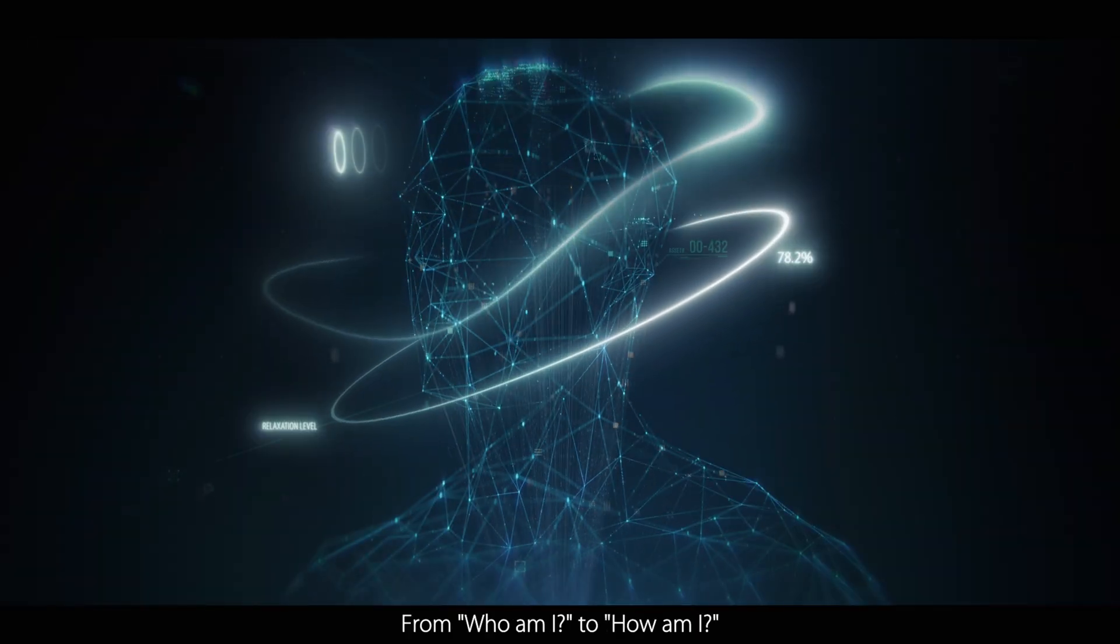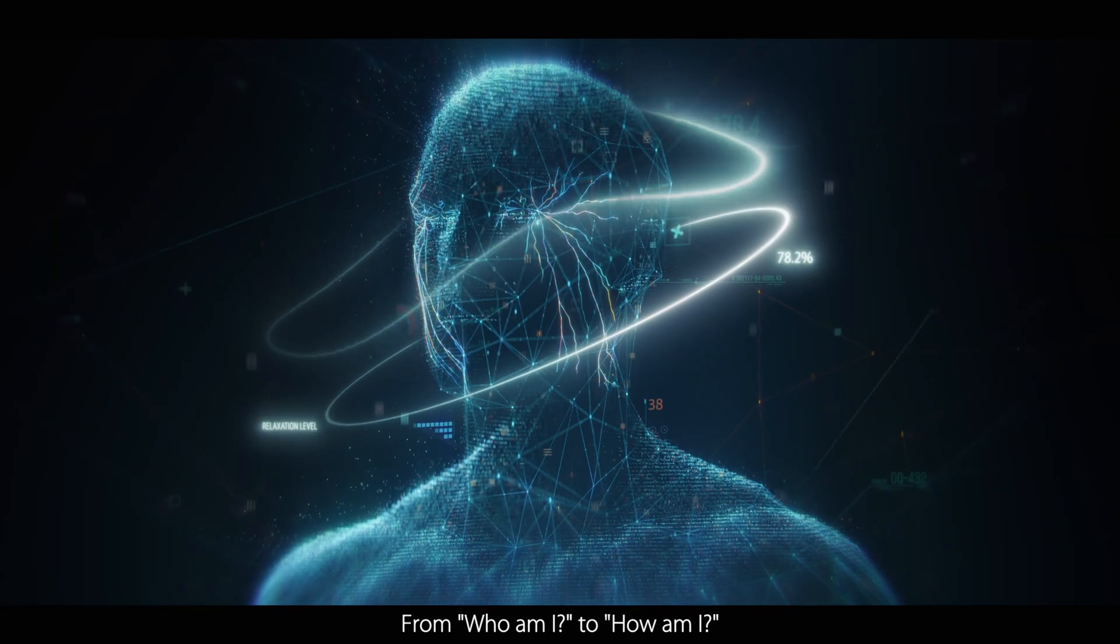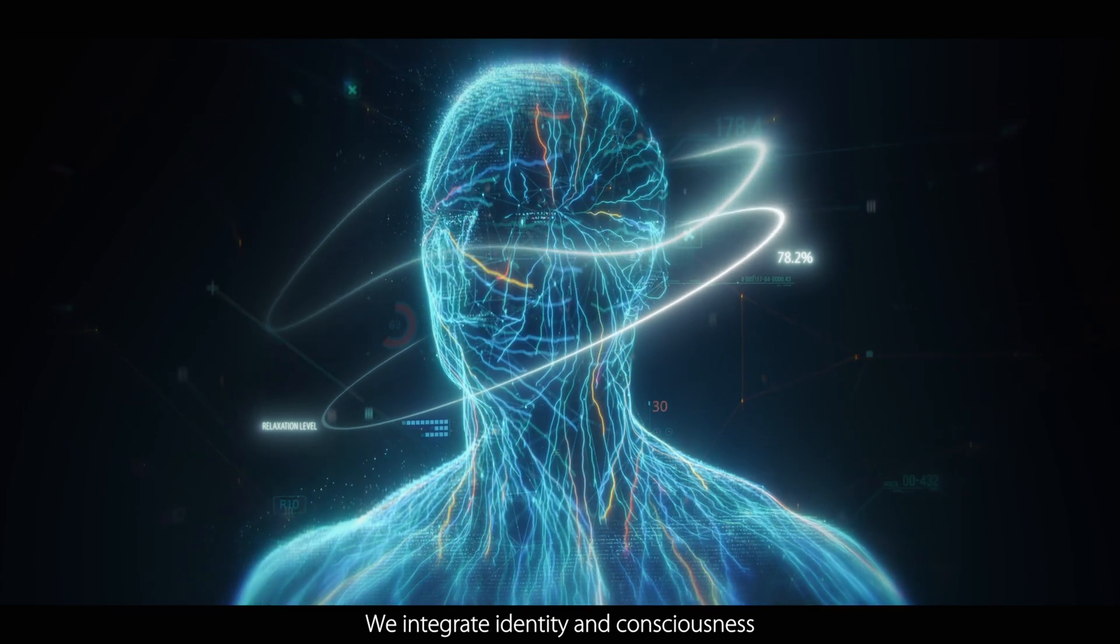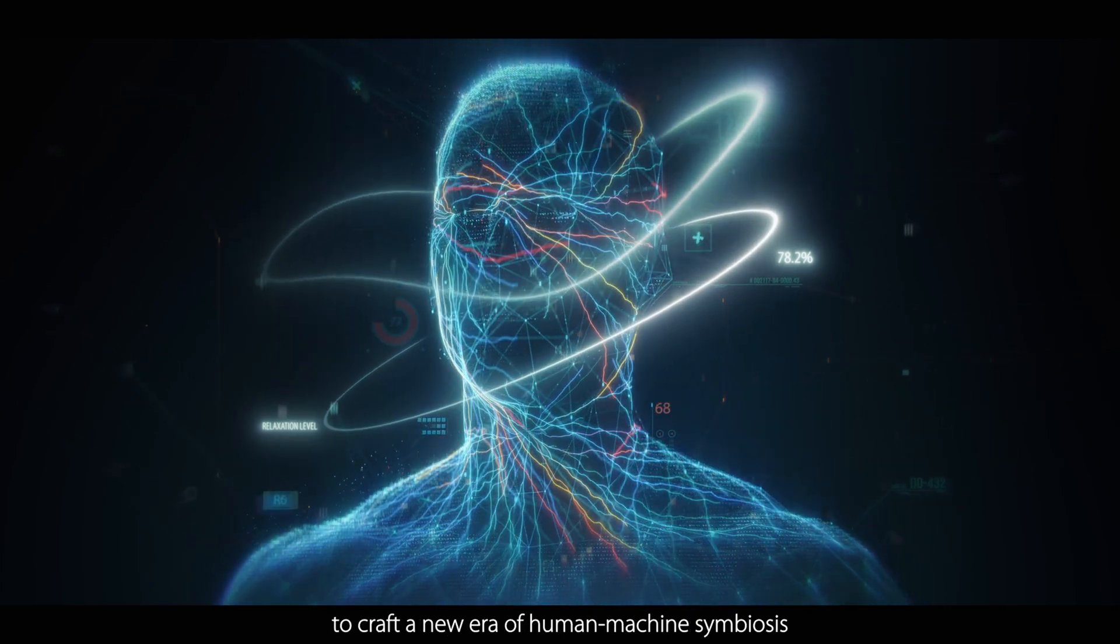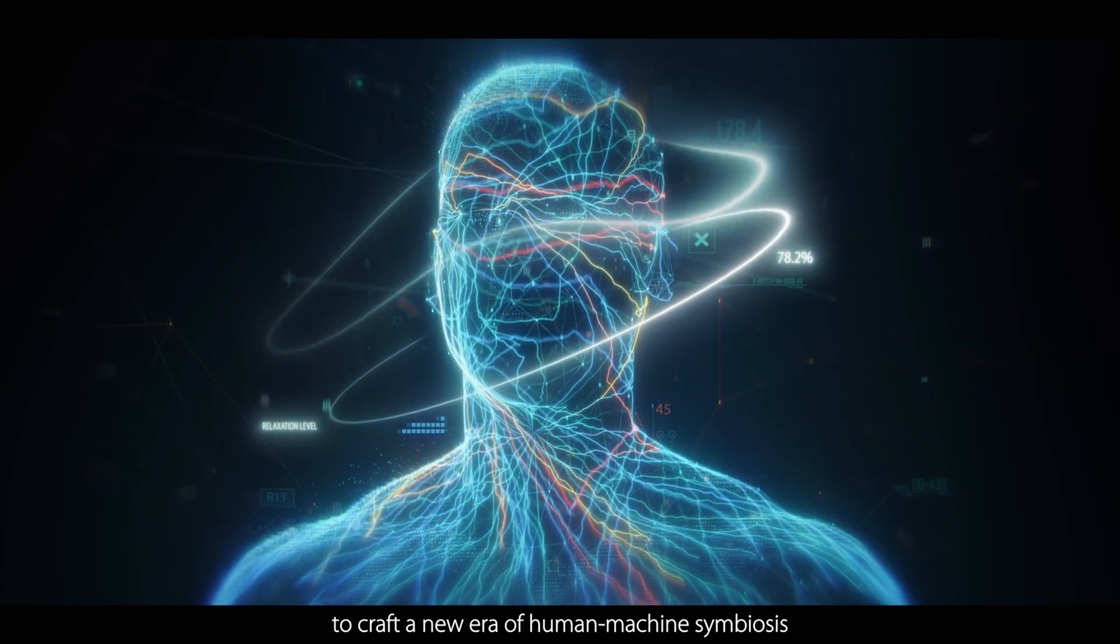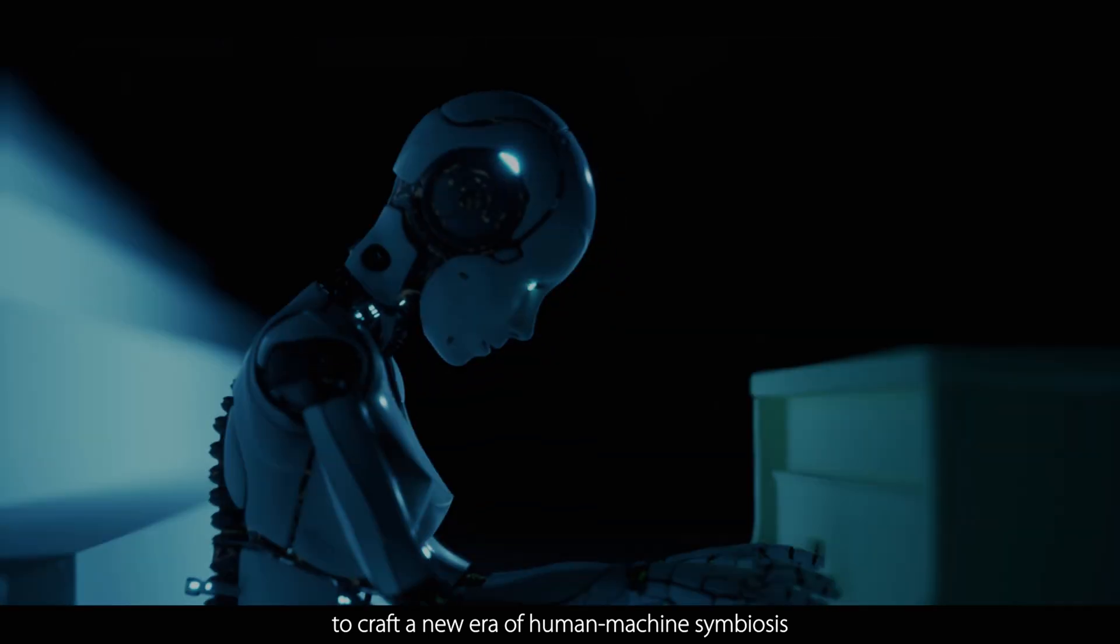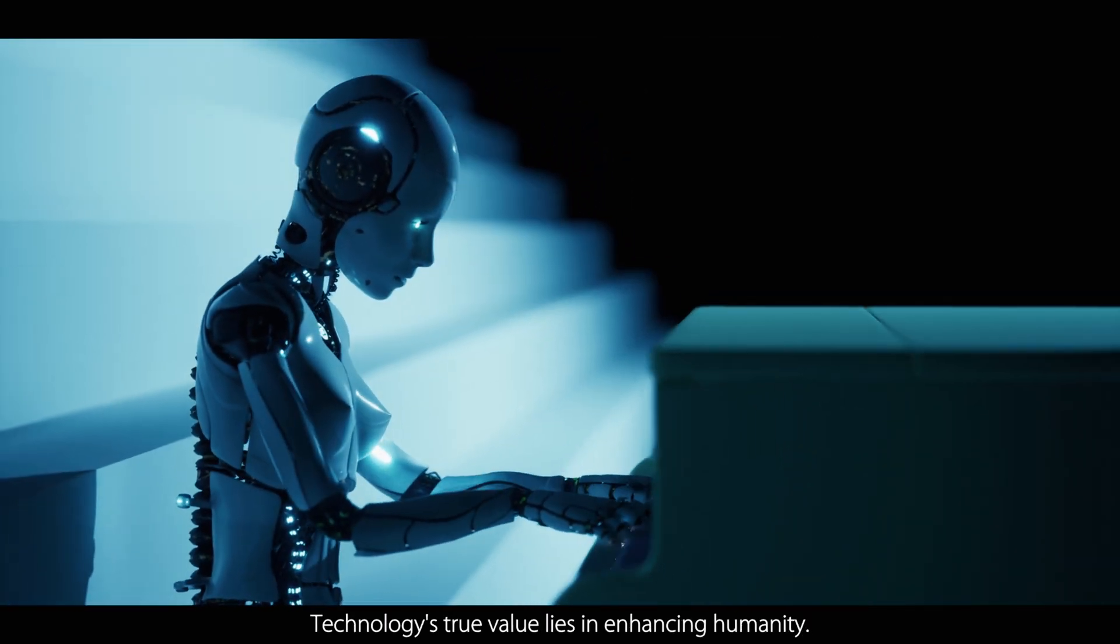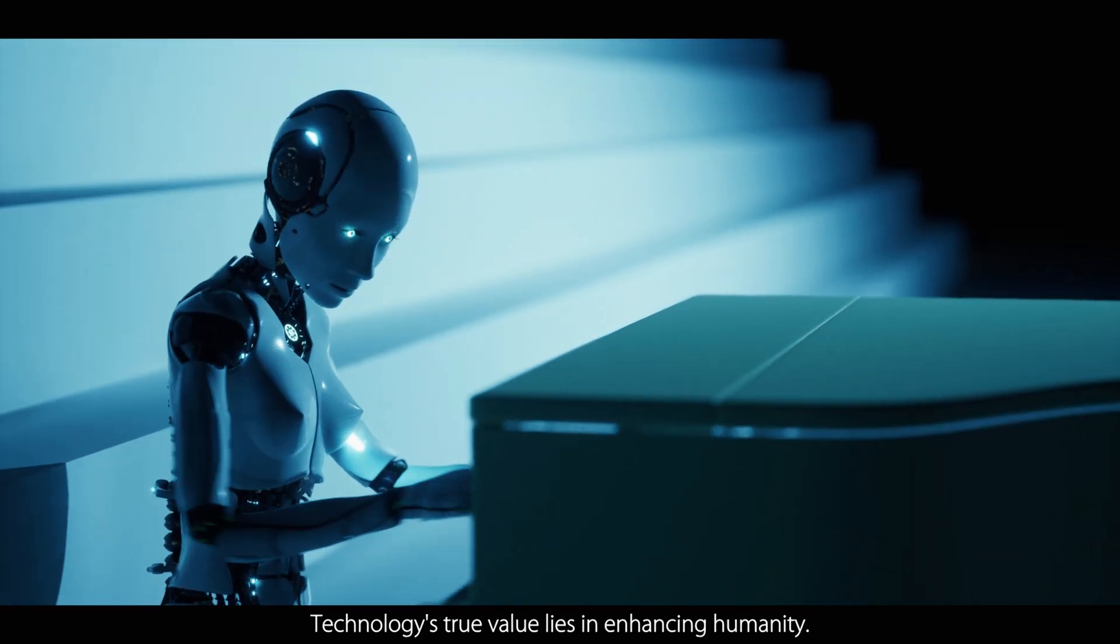From who am I to how am I, we integrate identity and consciousness to craft a new era of human-machine symbiosis. Technology's true value lies in enhancing humanity.